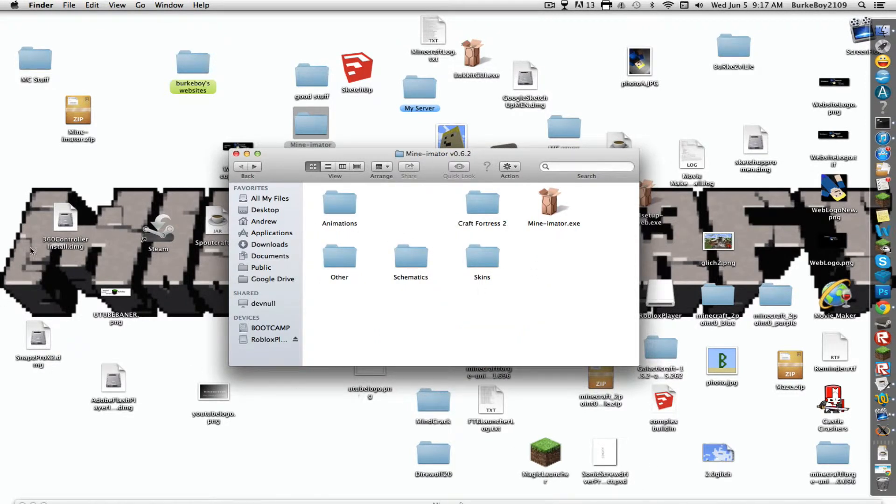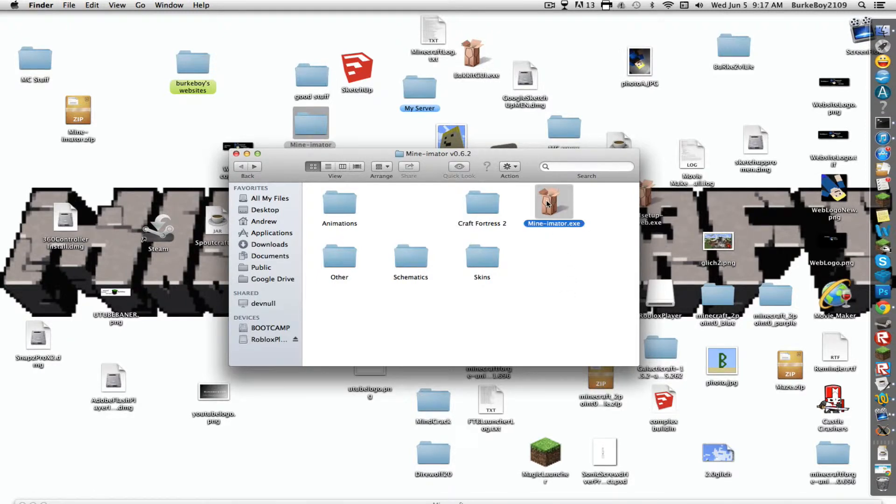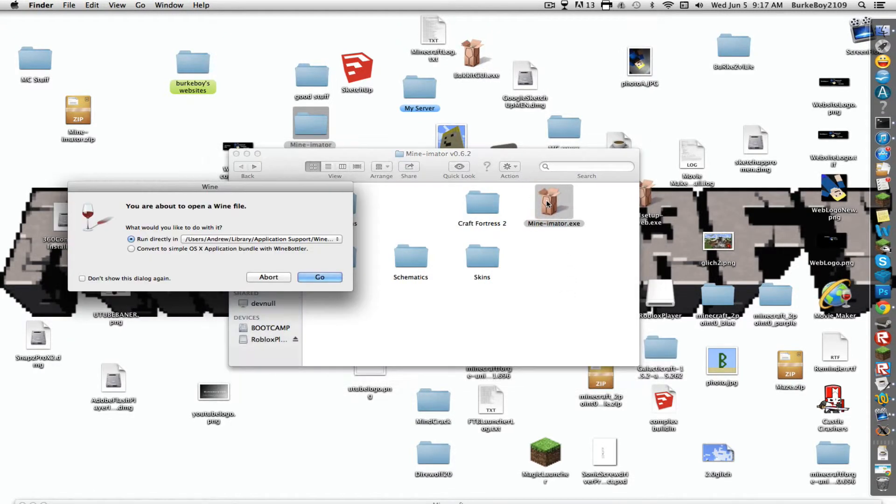So the other thing you'll see is Minimator.exe. Note, you will need XQuartz aka X11 for this to run. Then, Wine and Wine Bottler. Maybe. I'm not sure about Wine Bottler but I just installed it just in case. So, you're going to open up Minimator.exe.